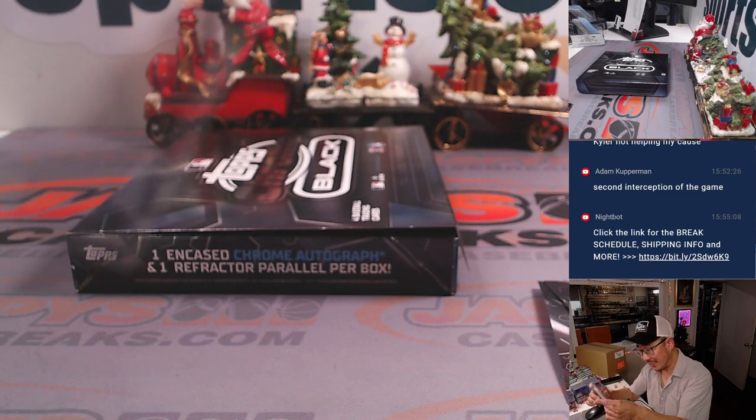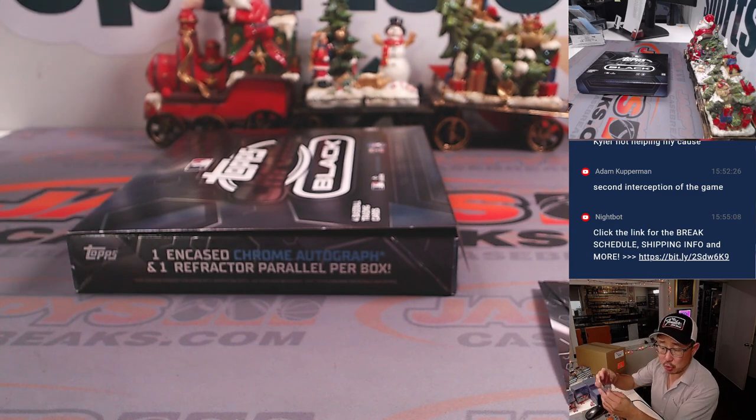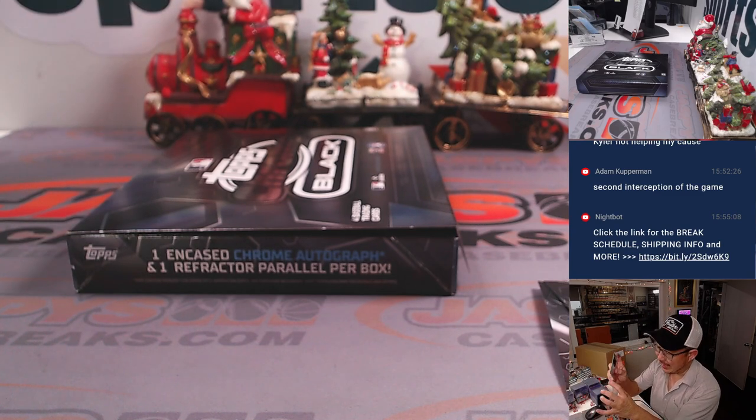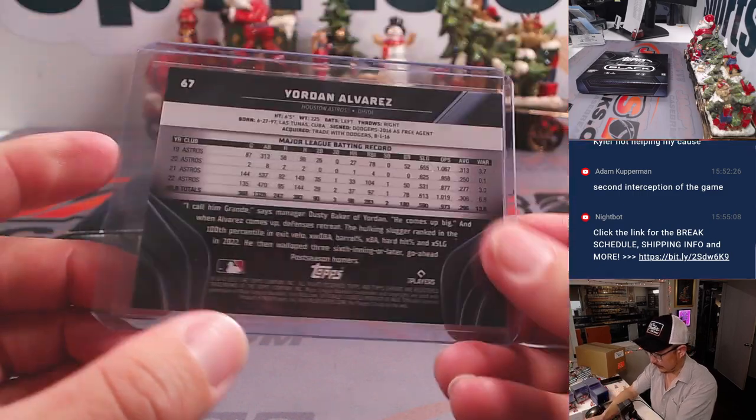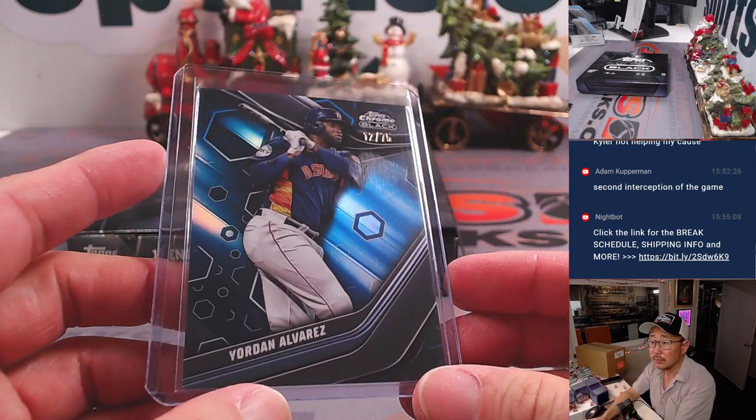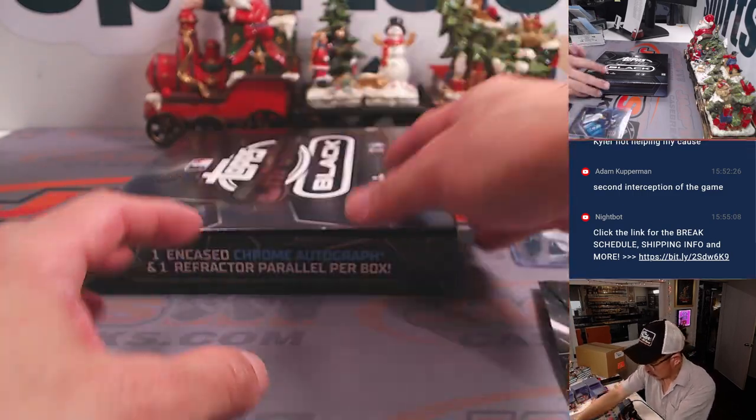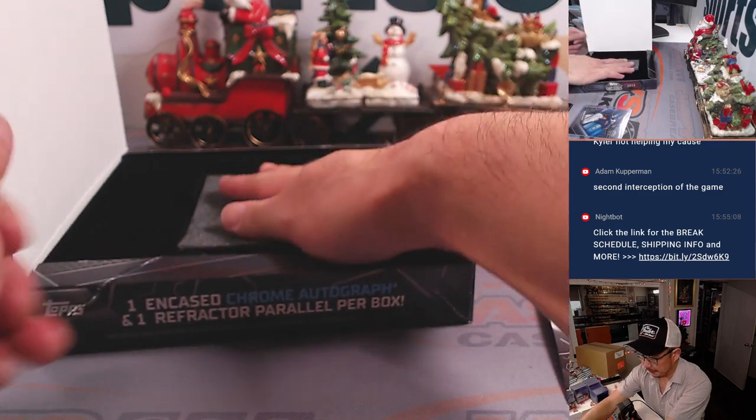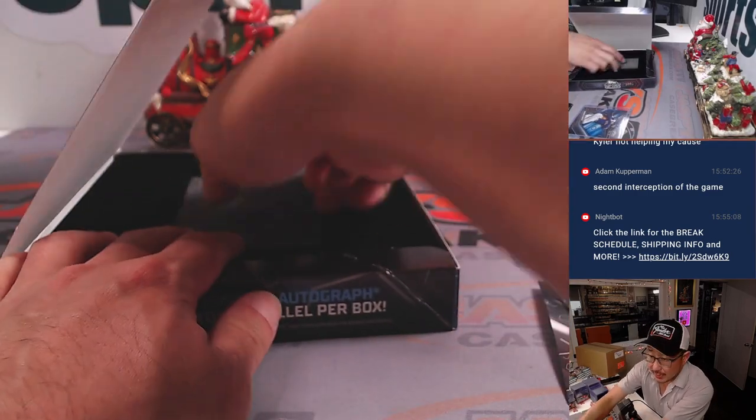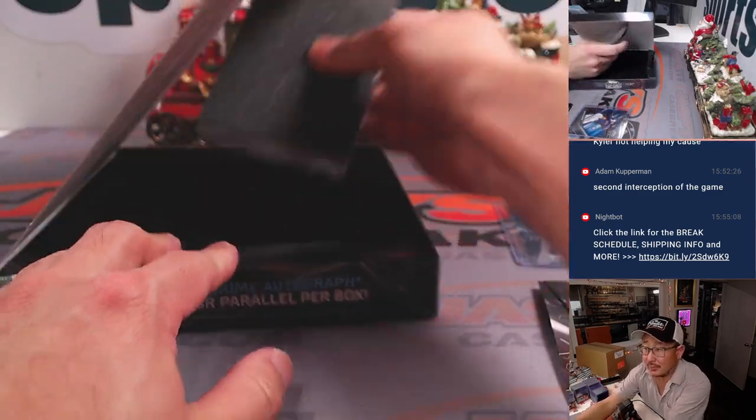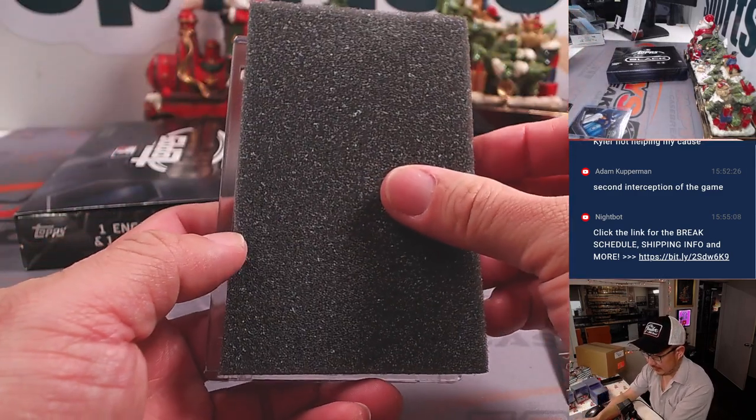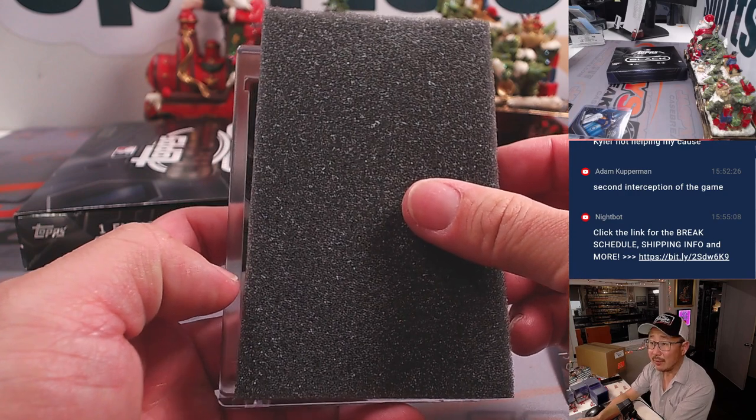Jordan Alvarez and Braden Shoemake. Jordan, 12 out of 75. Astros, that's going to be for Nancy. Sharp look. Now let's see what we got here. Good luck, everybody.